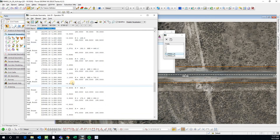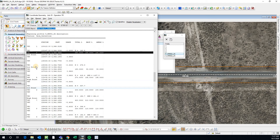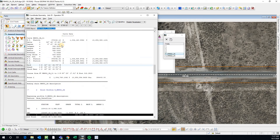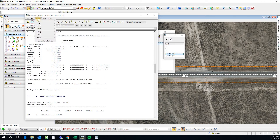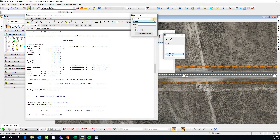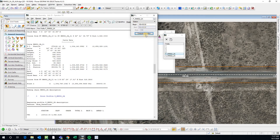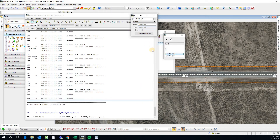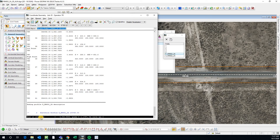Another cool trick is if you go to Element, Profile, Elevation, then you can select the profile and select the station. If you do compute, then it'll give you that elevation and tell you if it's on a curve or if it's on a tangent.